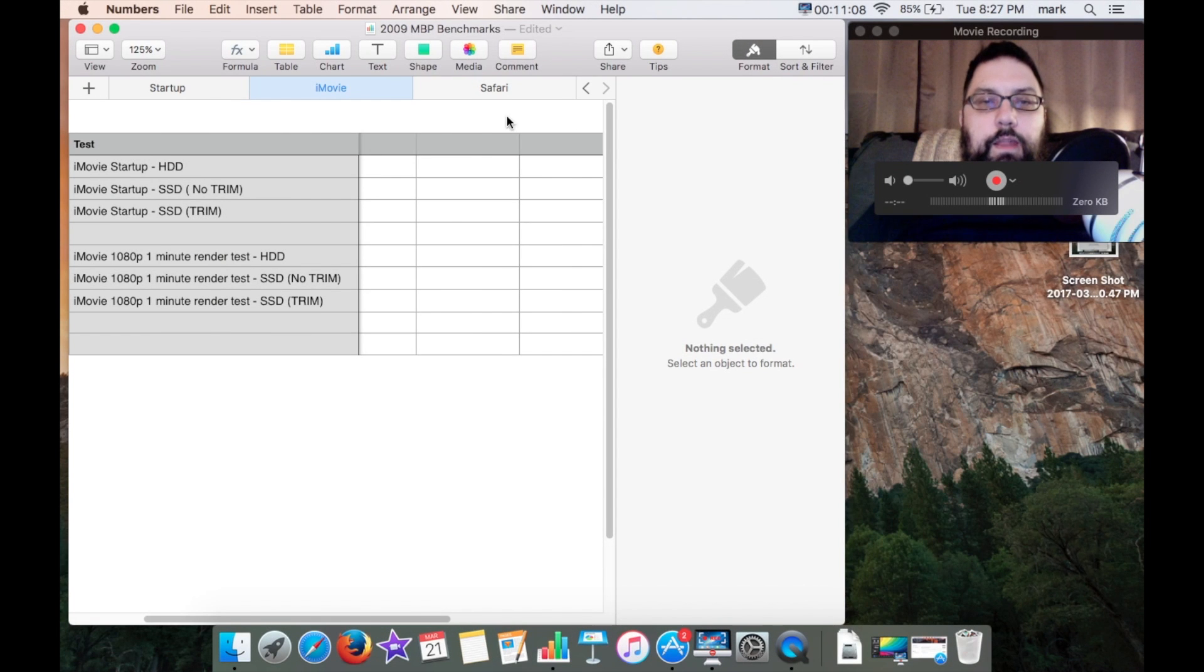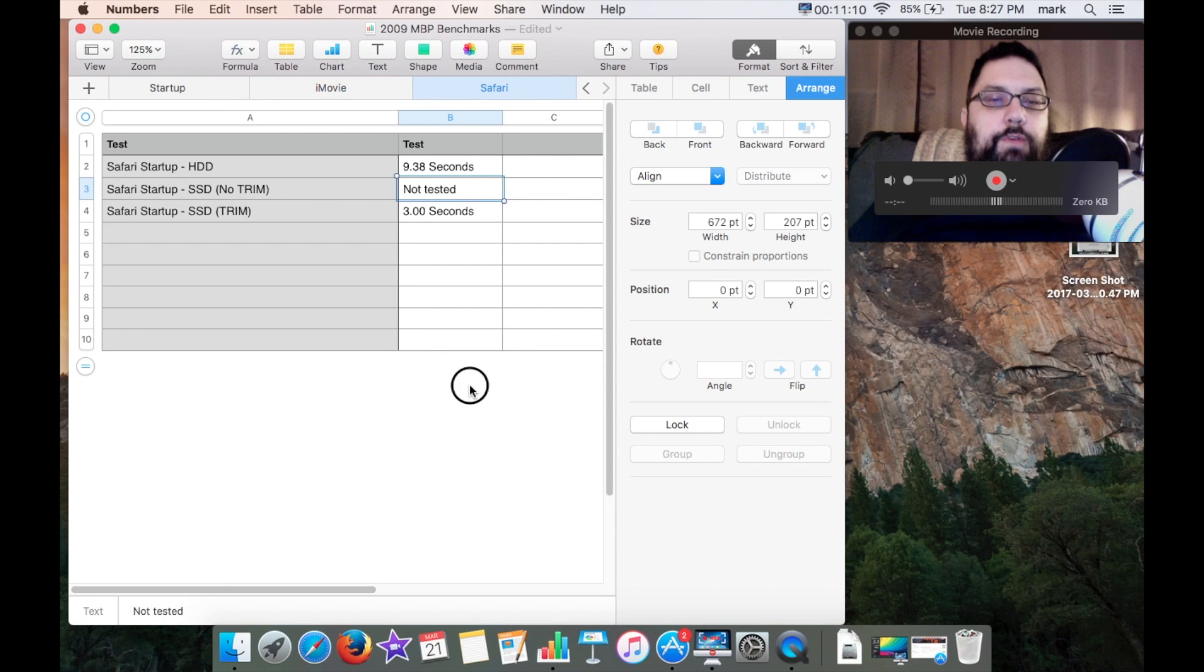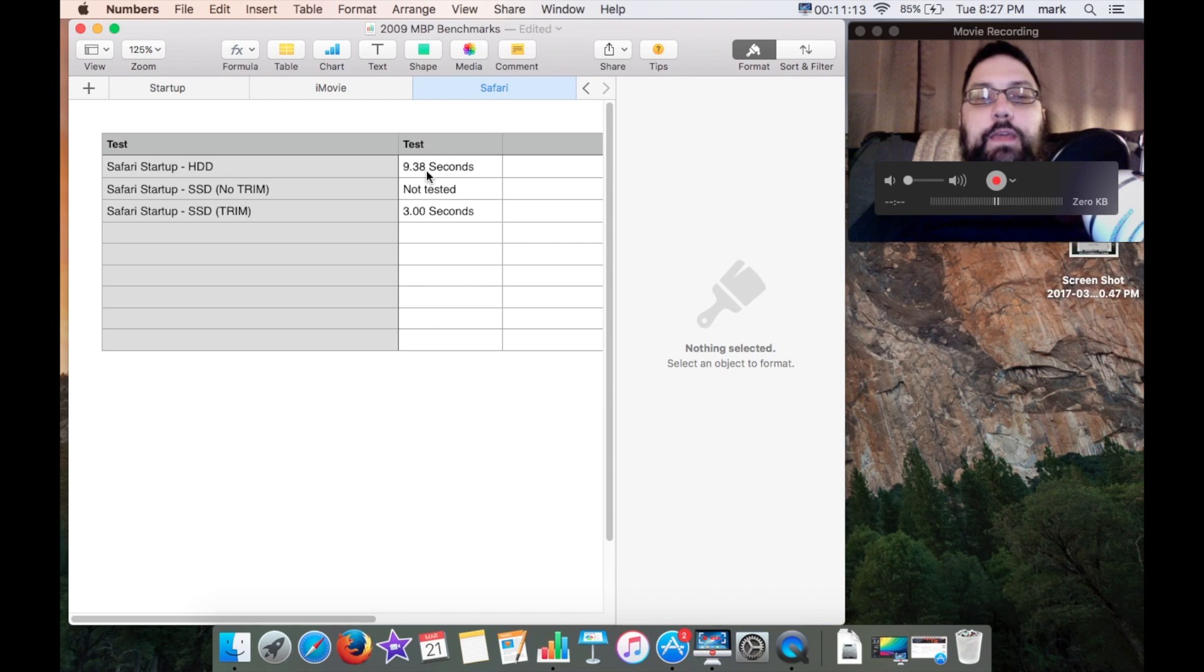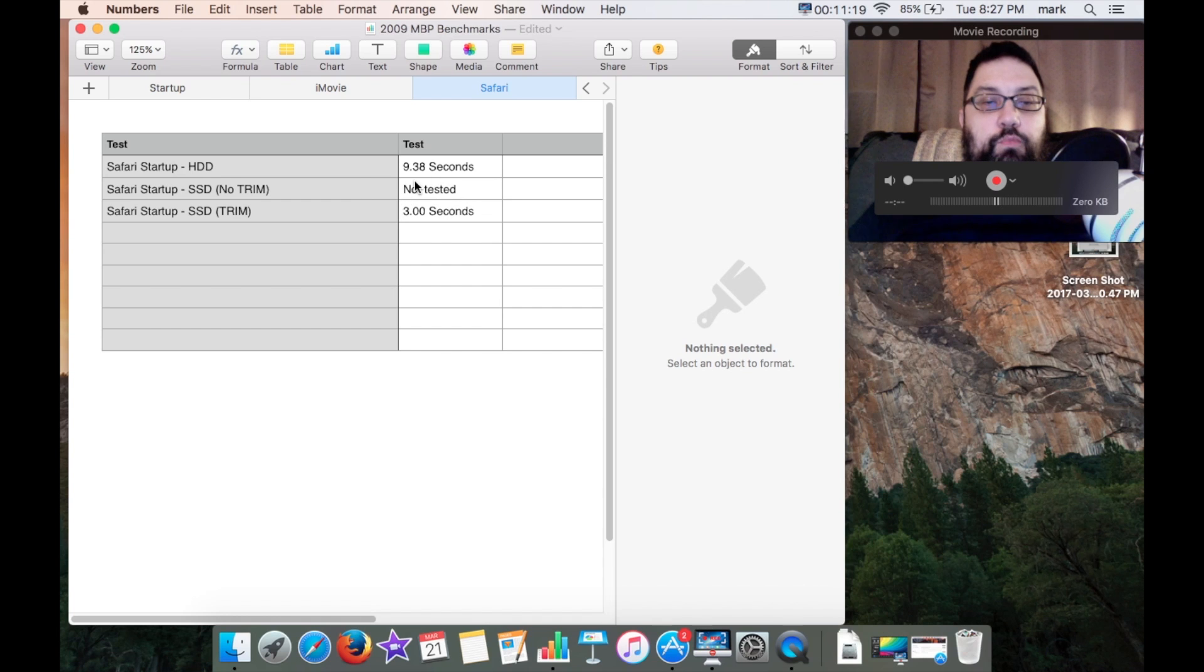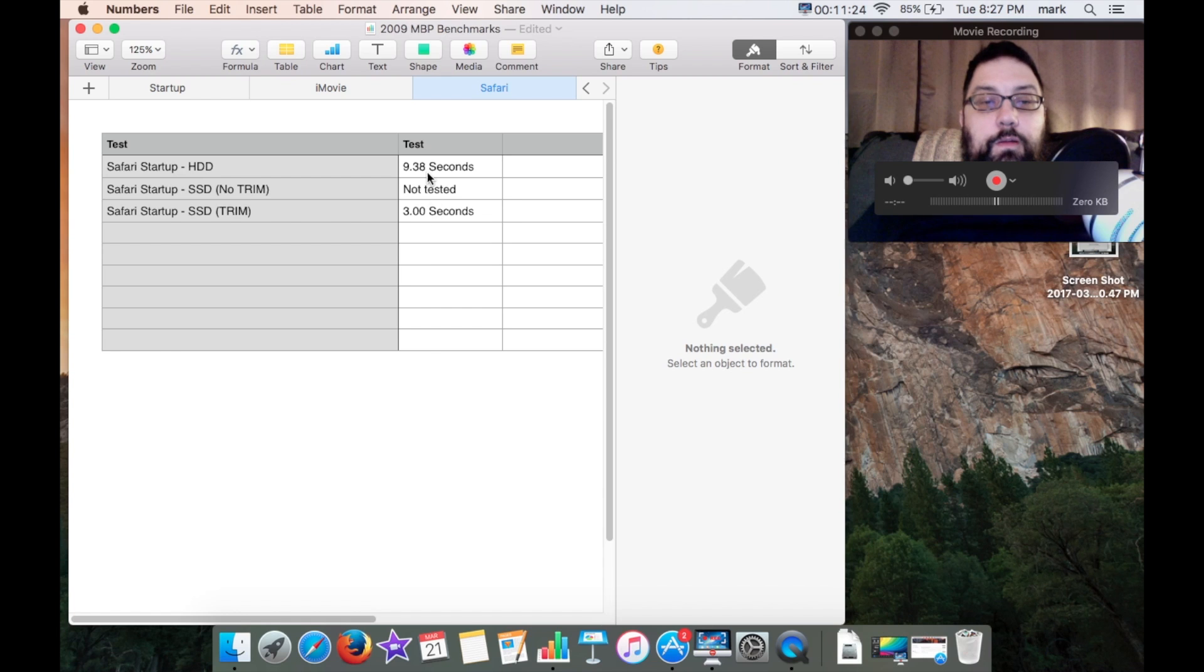The last thing that I tested was the startup of Safari. With the hard drive it took 9.38 seconds. I forgot to test Safari startup without trim, but with trim enabled I got a three second startup time, so there was a definite improvement here with the SSD.